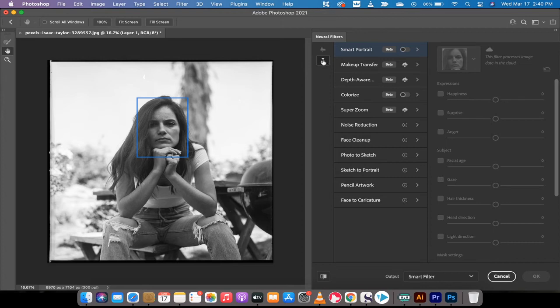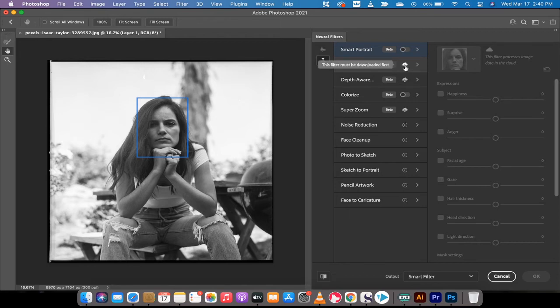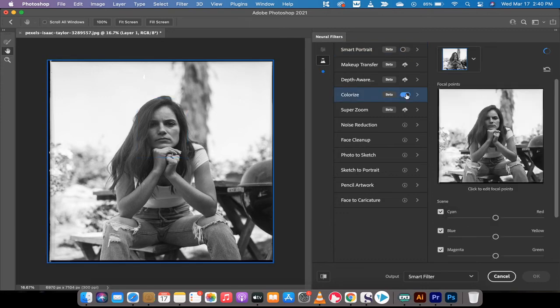All right, and then from there you're going to go down here and you're going to see one called Colorize. Now if this is your first time using the neural filters or any filter, you'll probably see this little cloud download option and you have to download the filter first. So it'll take about 30 seconds. I've already done that, so once you've downloaded that you can now just use this little toggle switch and bang, it goes to colorize.